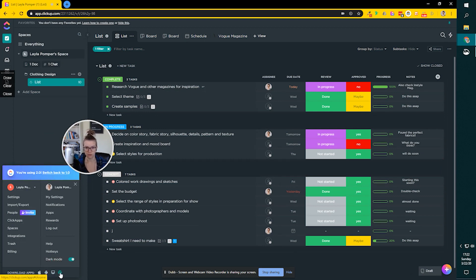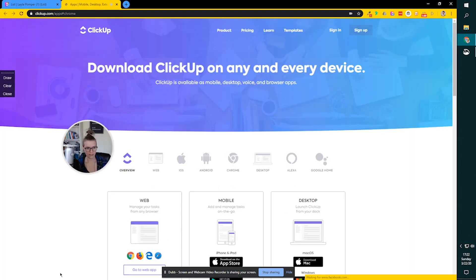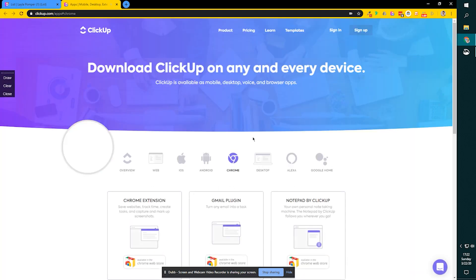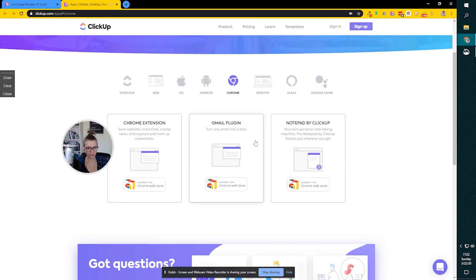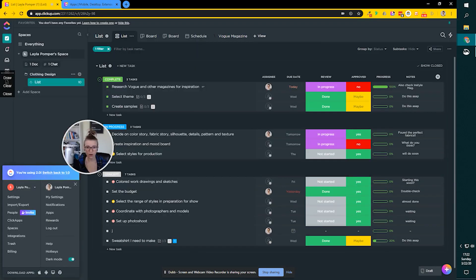To actually find out where to get the extension, you can go here and click on download Chrome app, which is going to take you to the extension. Let's double check that together. Pretty sure it'll take you to the extension. Yep, there it is. So you can get a bunch of different things, and this is the one that you want.